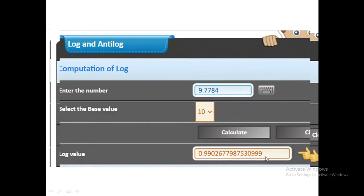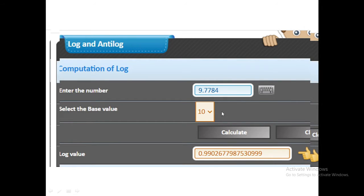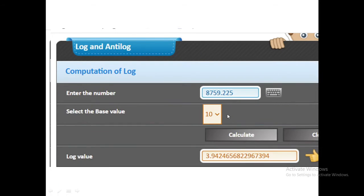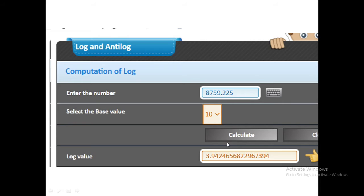Similarly, if your value is in decimal like 9.7784, you can easily calculate its log value. Or if you want to take some bigger value like 8759.225, it will take a fraction of second to calculate its log value.